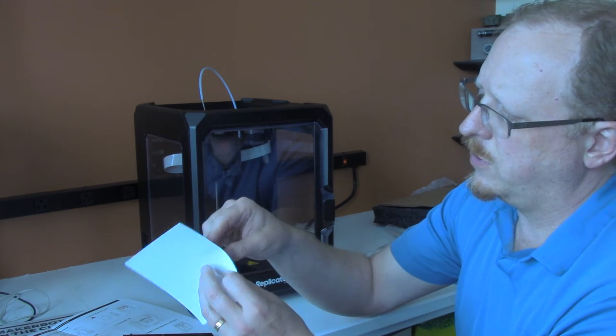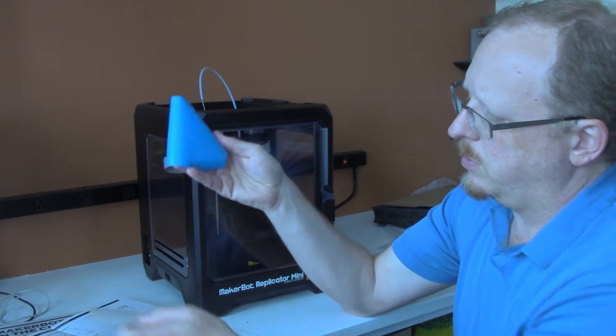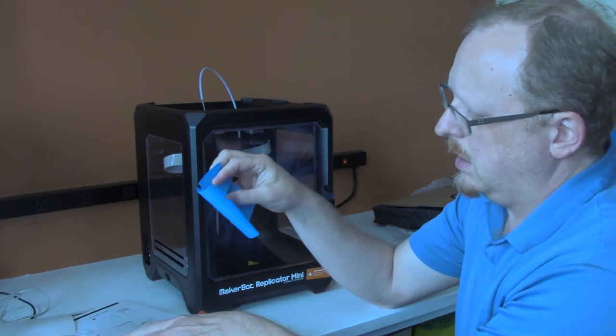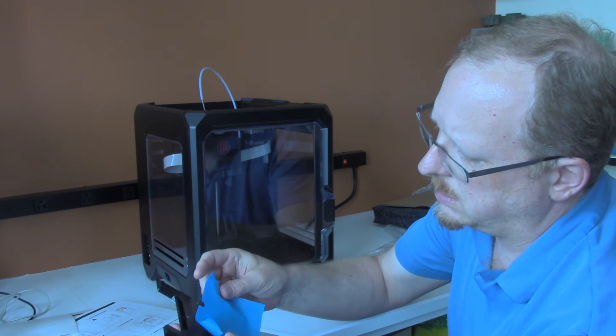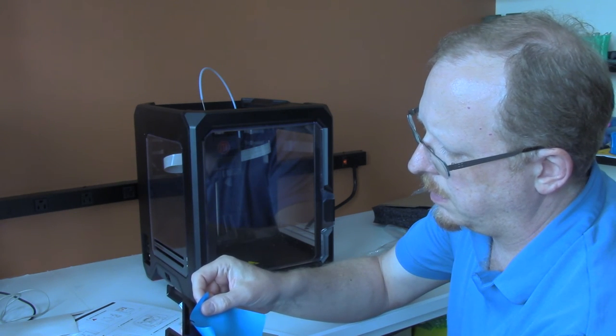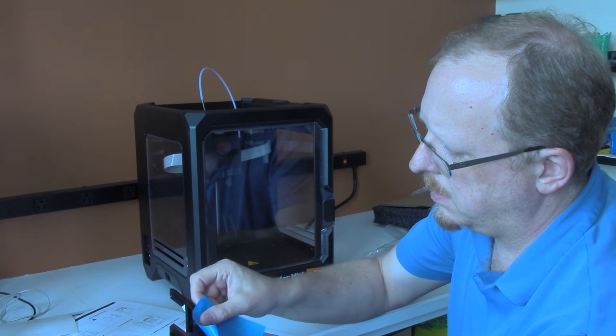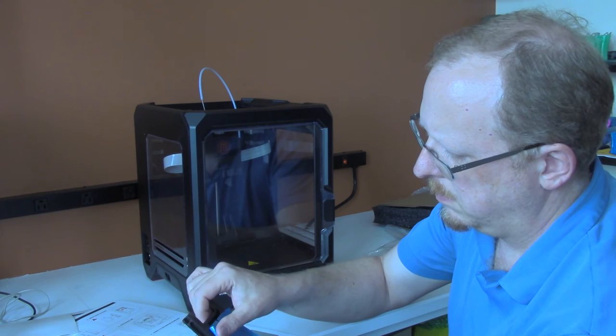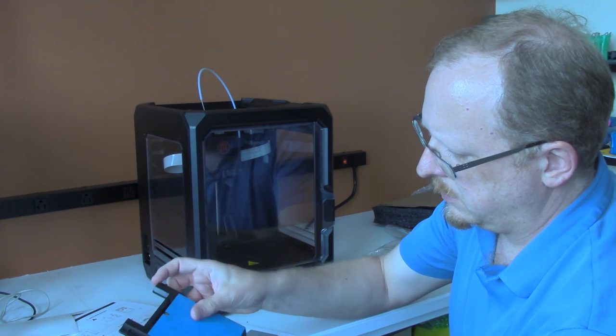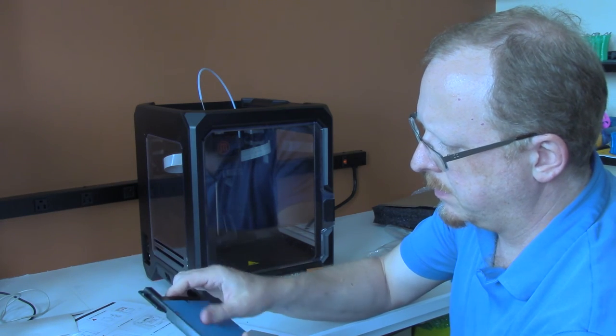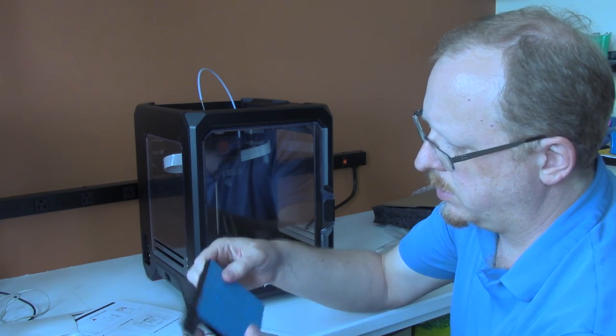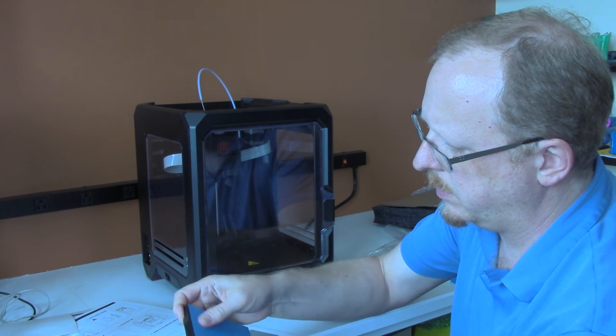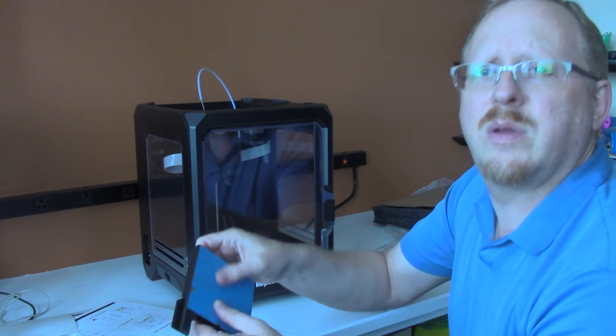On the larger 5th generation printers, the build plate is actually glass, and then you apply tape to the glass. So this is a little different. It's not too difficult to line up that tape where it needs to go. You want to make sure you squeeze out any air bubbles so you have a very flat surface.